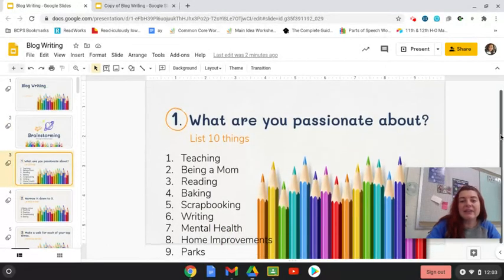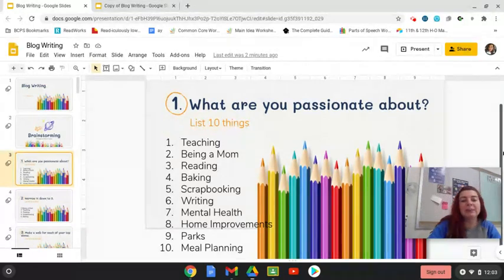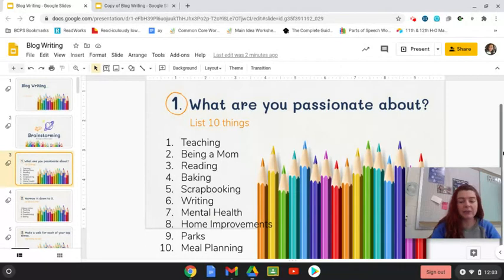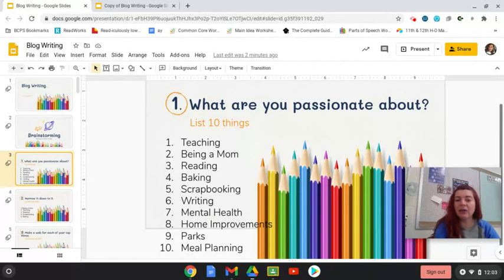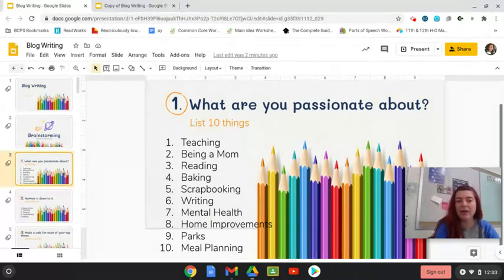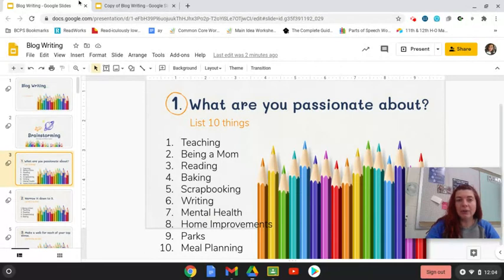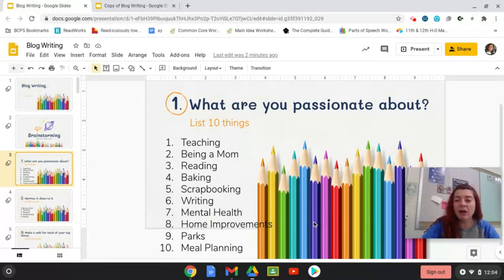So you can see on my slides, some of the things I listed: teaching, being a mom, reading, baking, scrapbooking, writing, mental health, home improvements, parks, meal planning. Those are just some things that I'm really interested in right now. Things that I am working on in my professional or personal life. So I want you to pause the video. And I want you to work on slide three. And once you've listed 10 things, come back to the video.